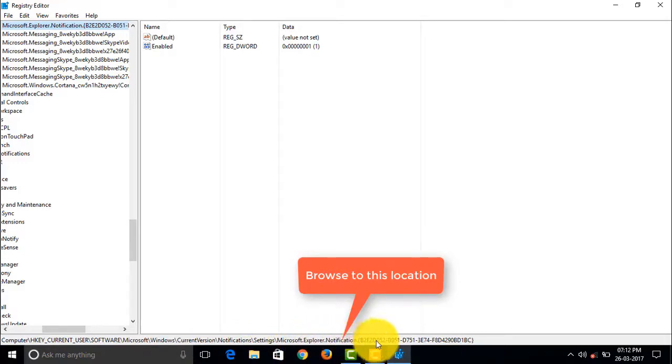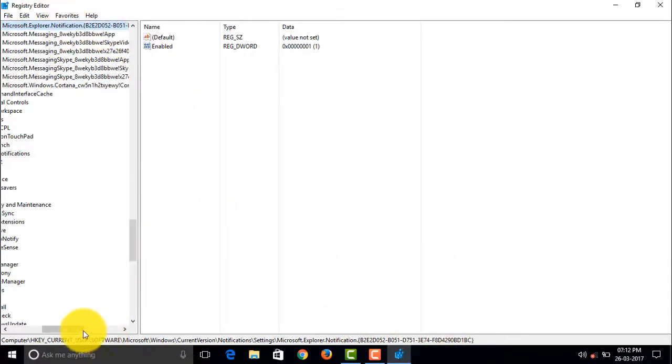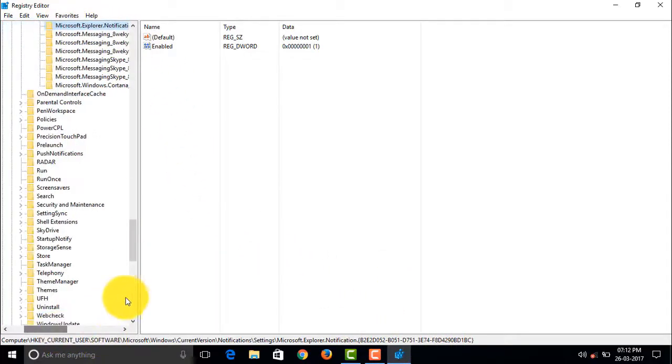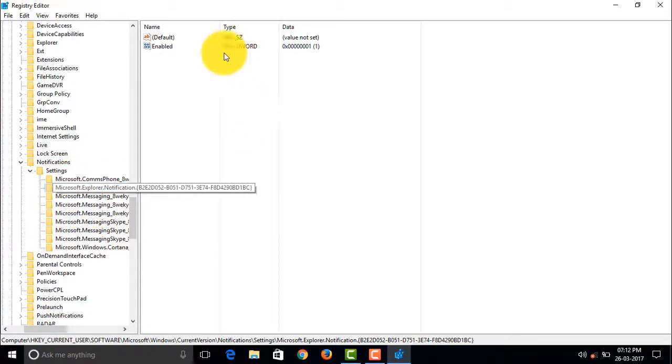In Enabled, the value will be either 0 or 1. So if the value is 0 then the notifications are disabled, and if it is 1 then it's enabled.